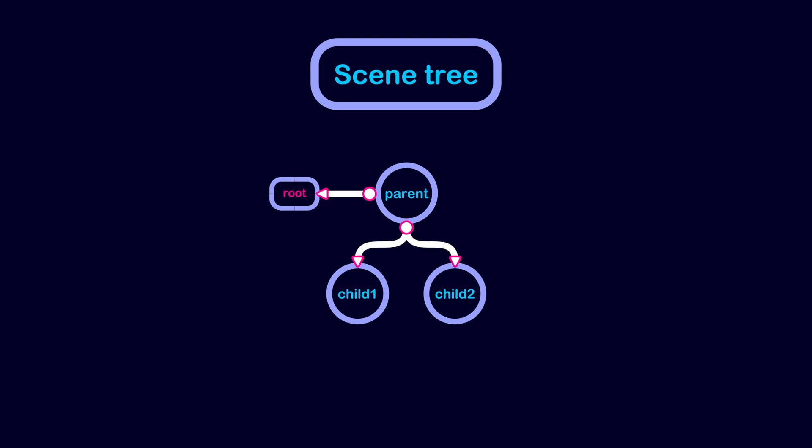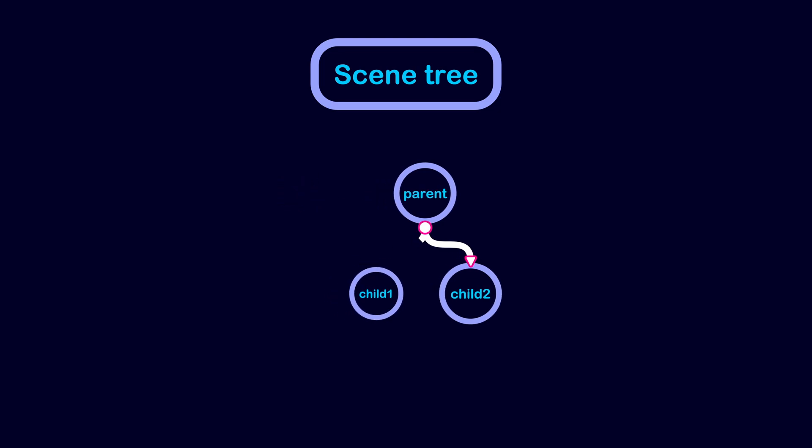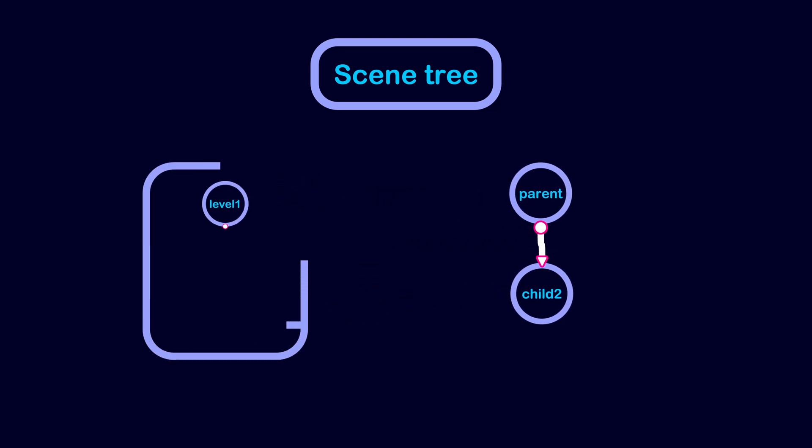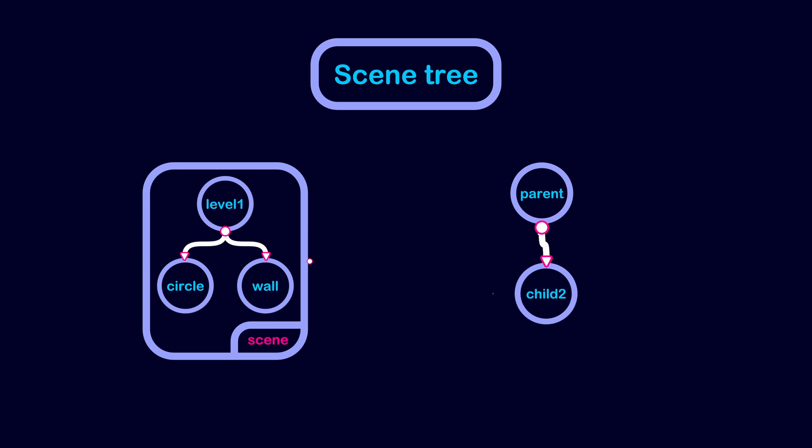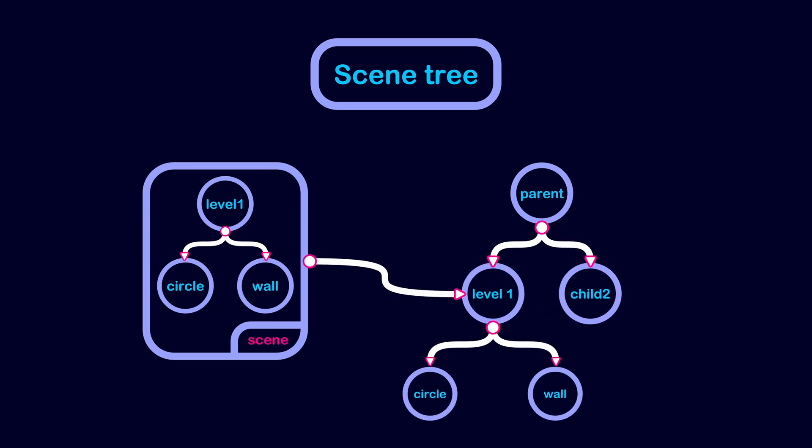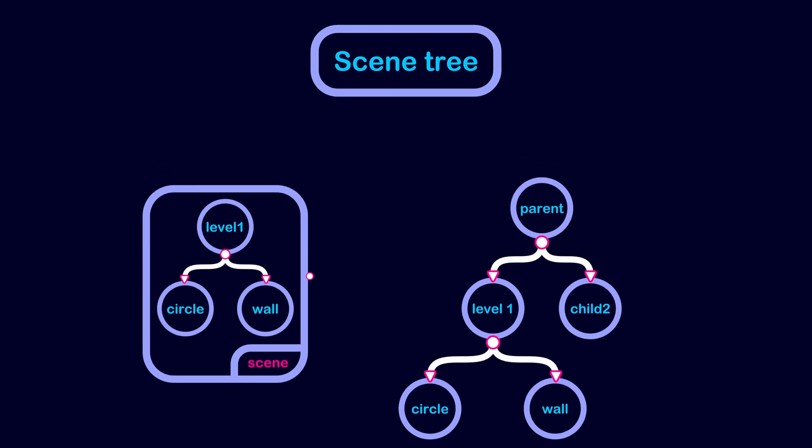The root node is the topmost node in the scene tree. When you define a scene in Godot, you are essentially defining a blueprint or template of nodes that have a specific structure. And when you instantiate this scene, you are making a fresh copy of this node's structure and attaching it to the scene tree.